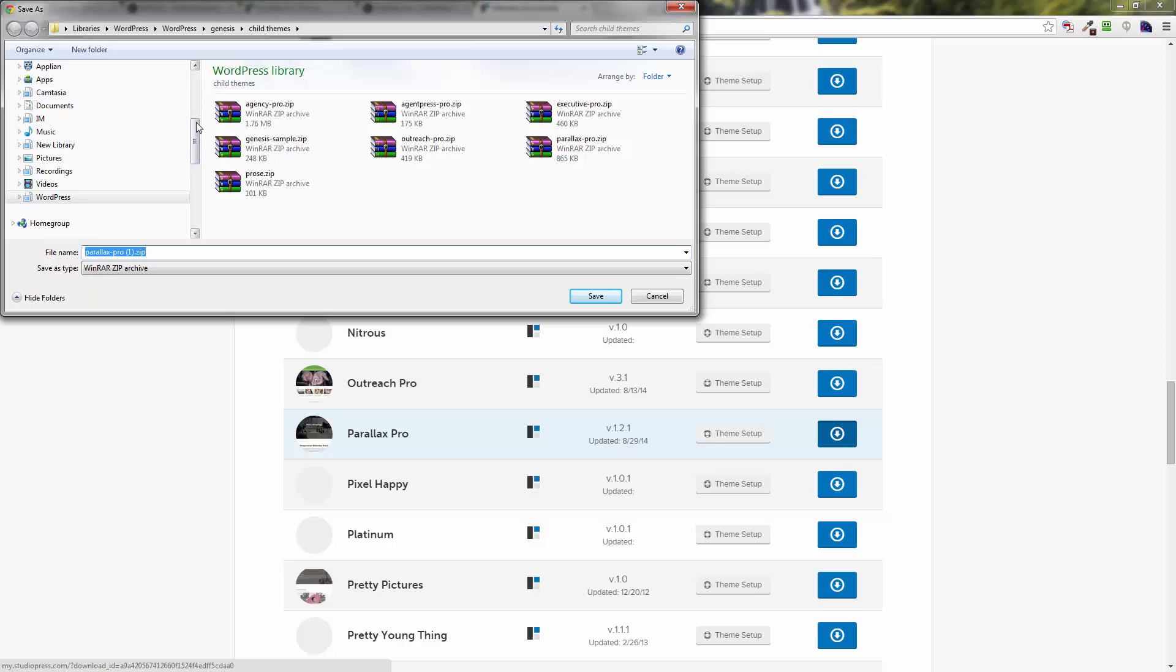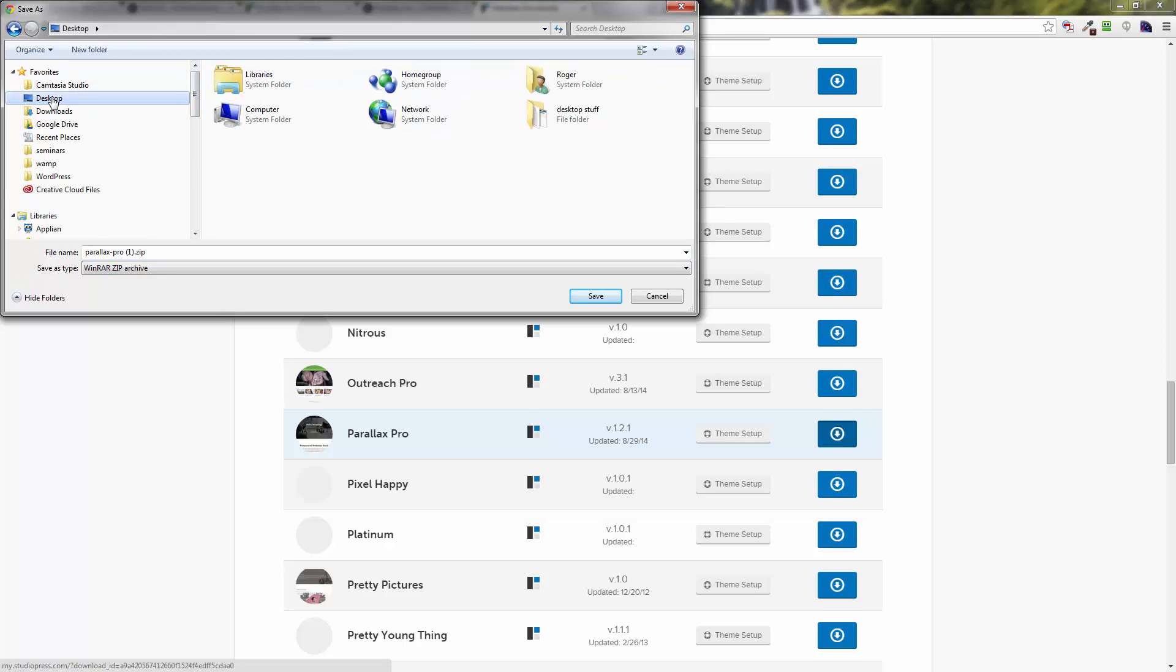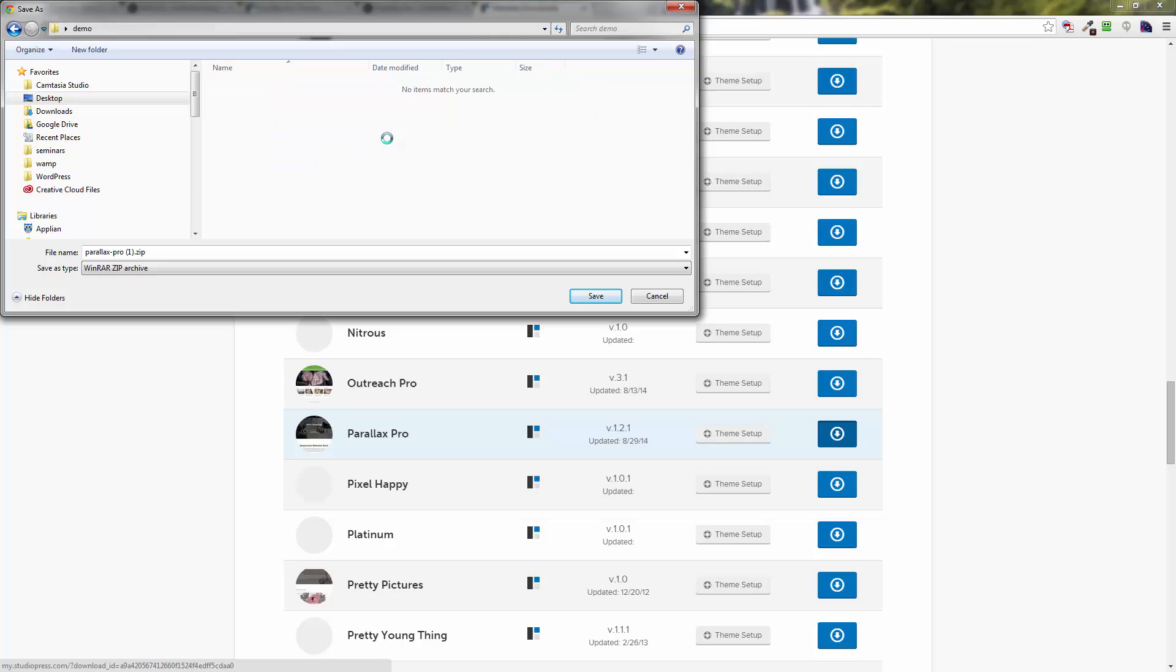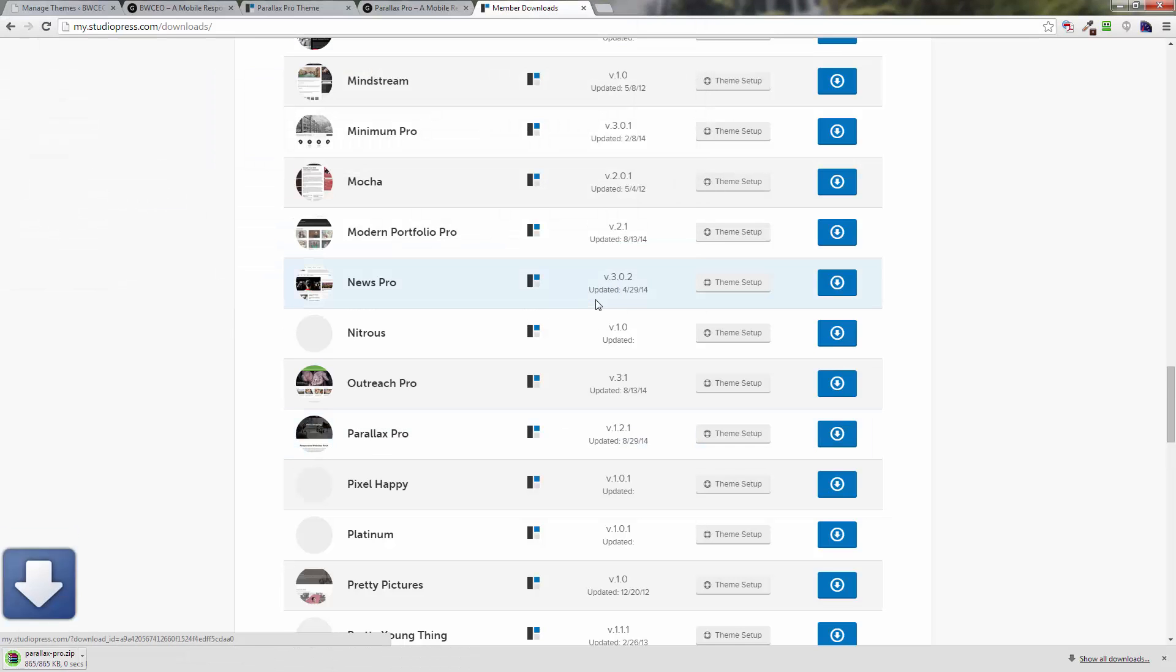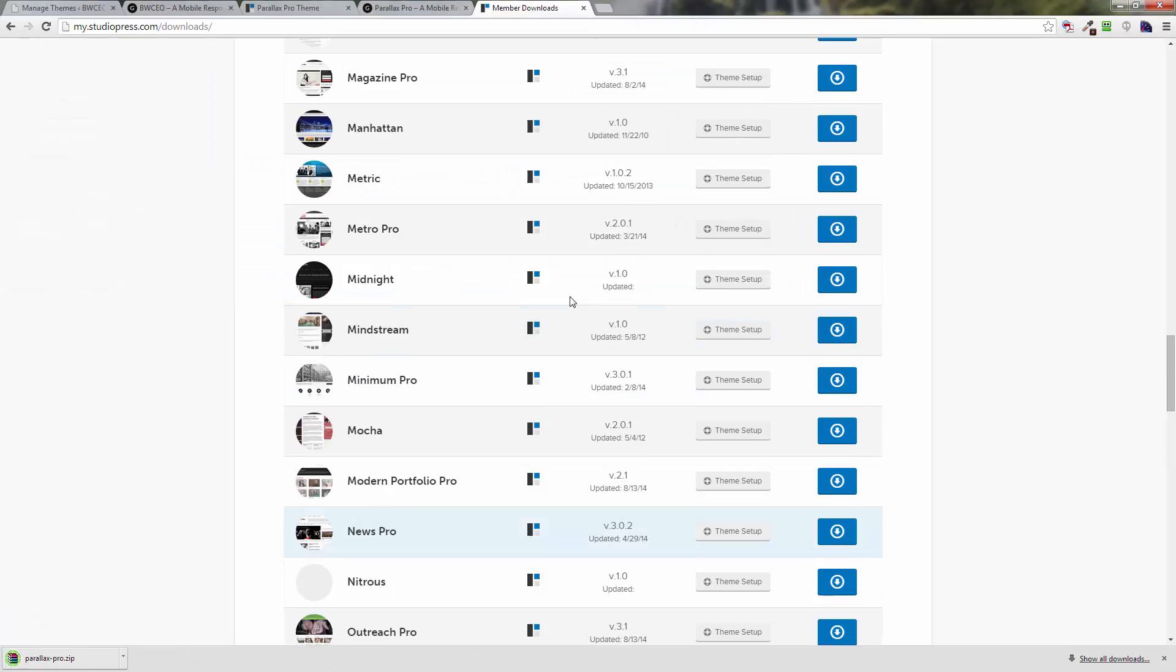What we're going to do is go to our desktop. I'm going to create a new folder, I'm going to call it Demo. It should just say parallax-pro.zip, then click on Save.